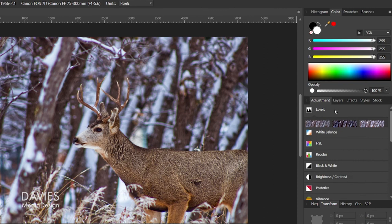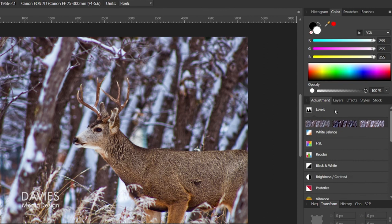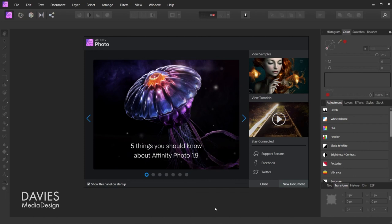Finally, Affinity Photo provides a live preview thumbnail of image adjustment presets inside the adjustments panel so you can easily see how the adjustments will affect your image prior to applying those adjustments.